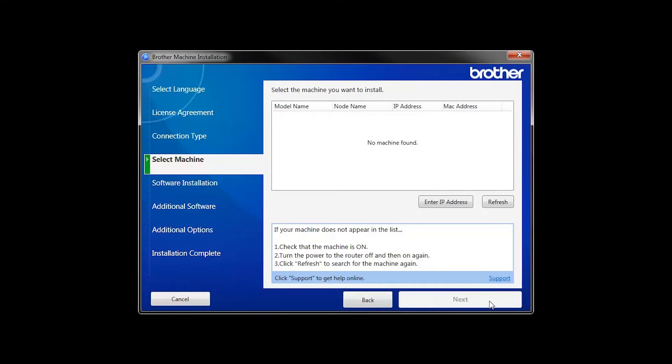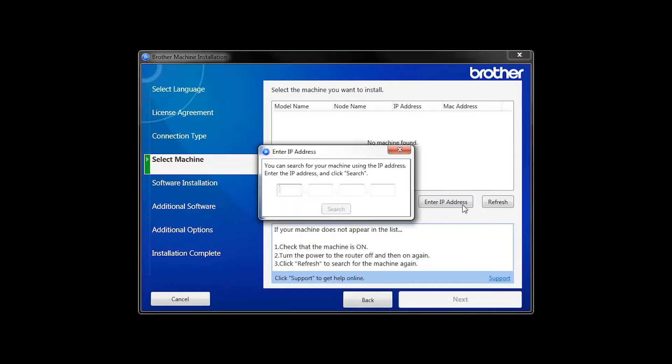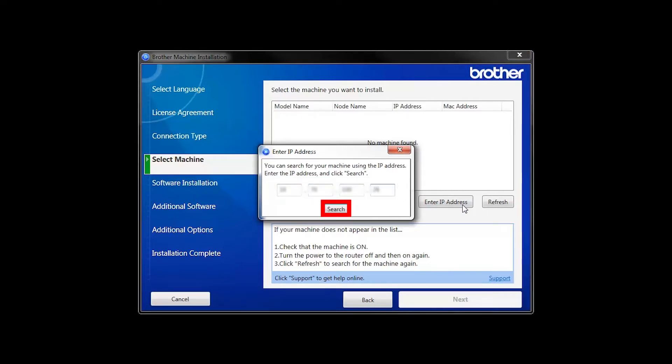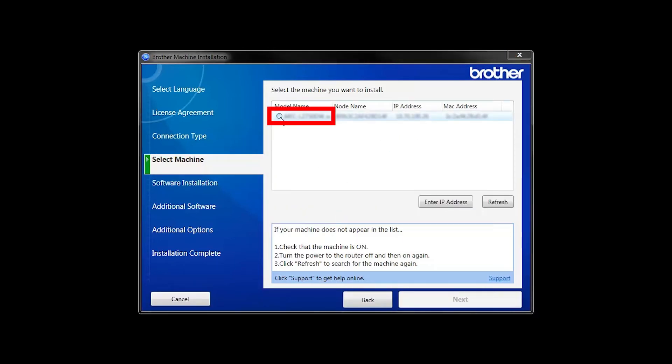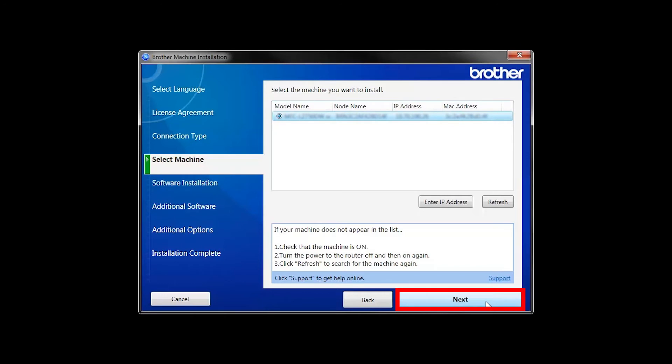If your machine is not found, you can enter the IP manually. Click Enter IP Address and enter the address. Now click Search. Select your machine from the list, then click Next.